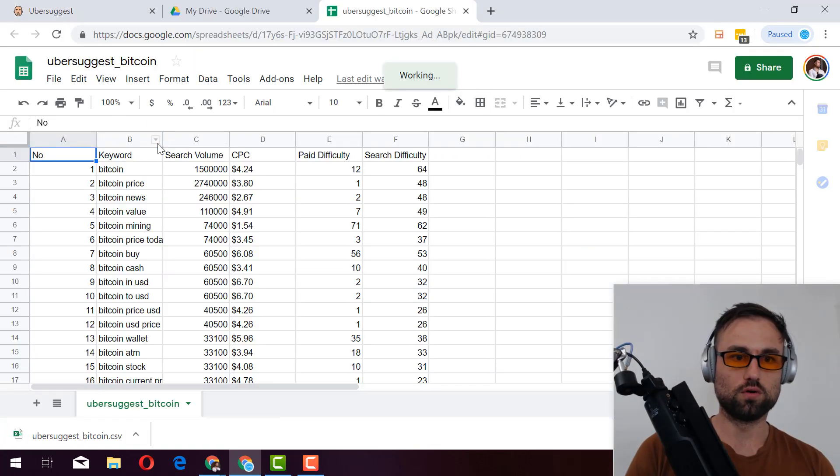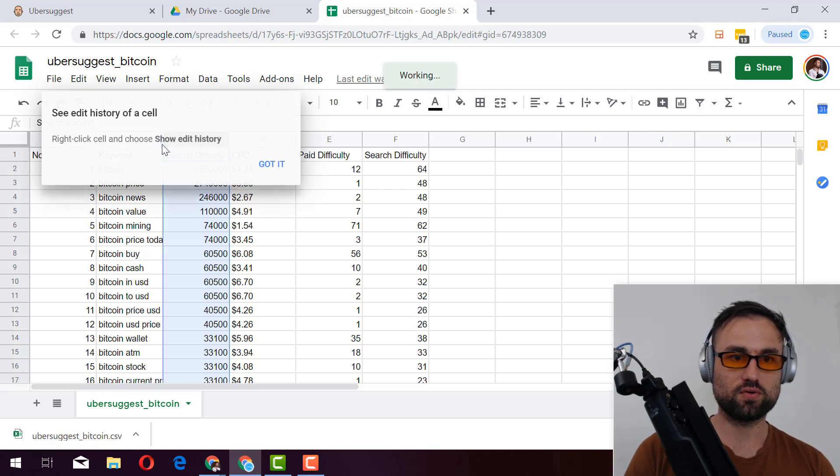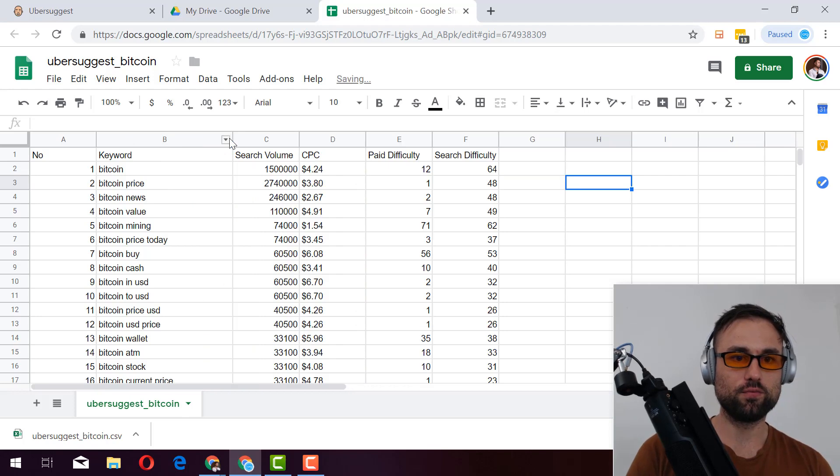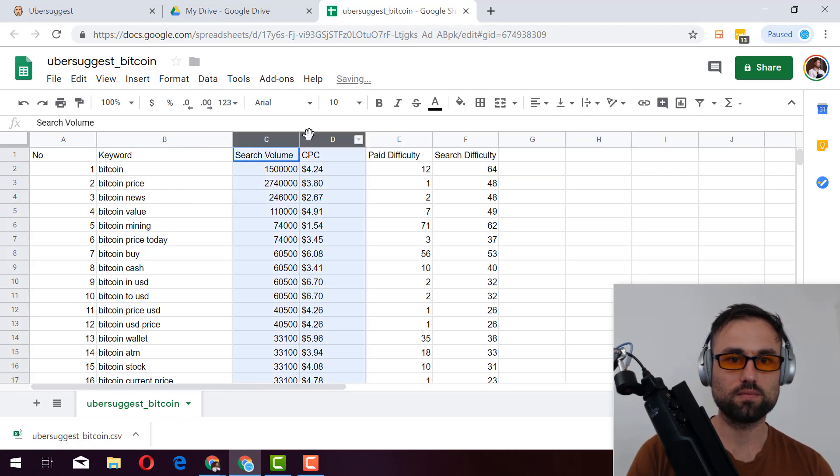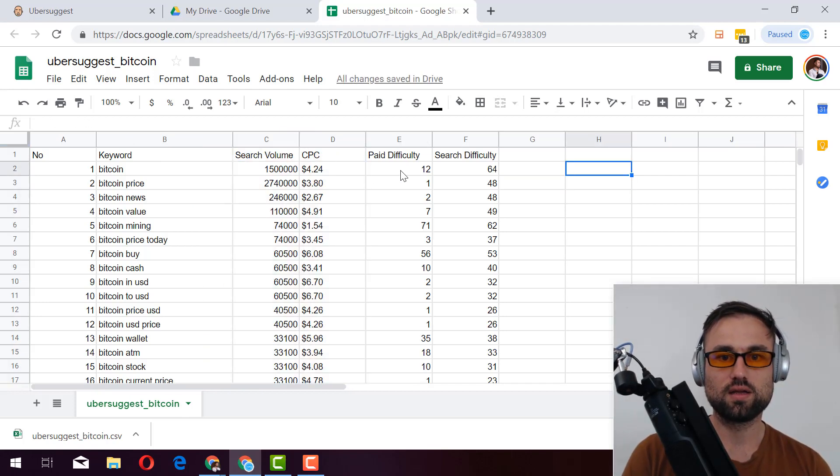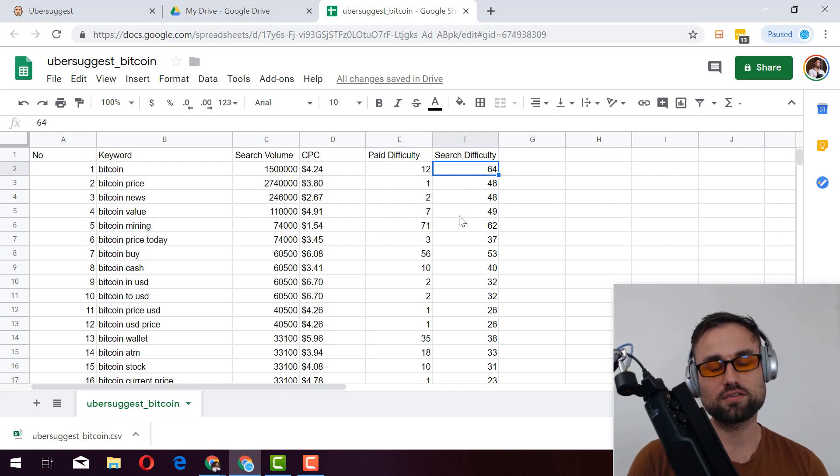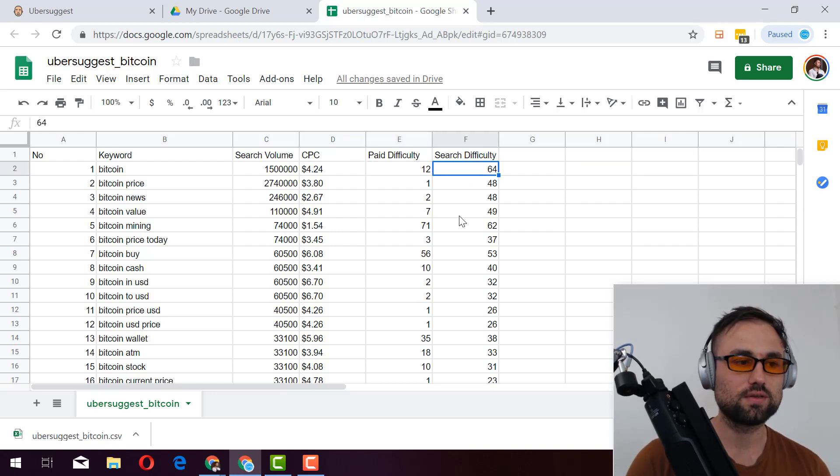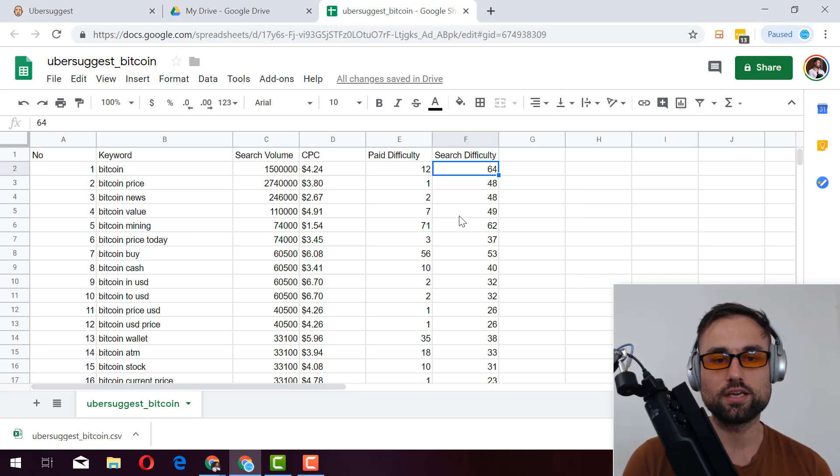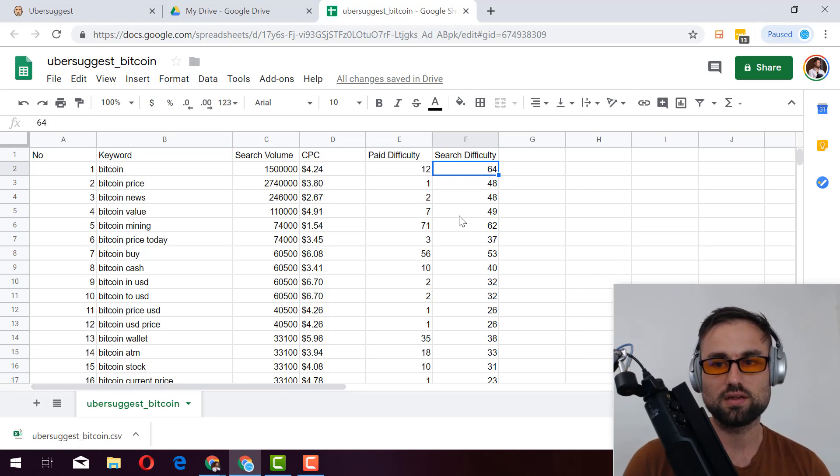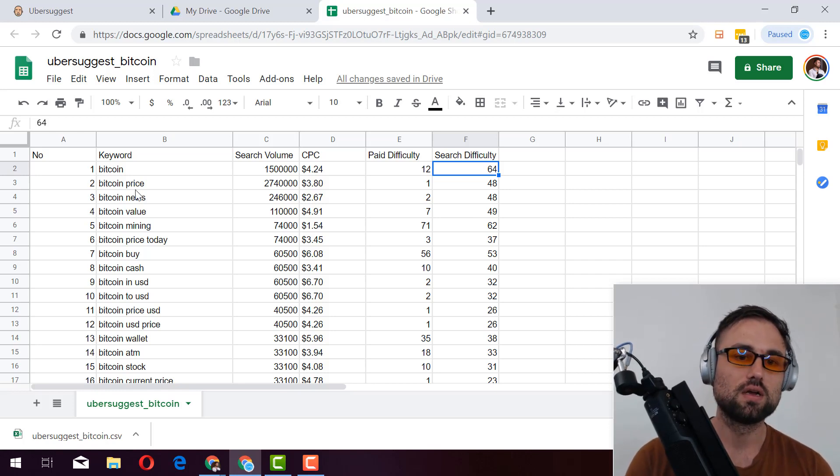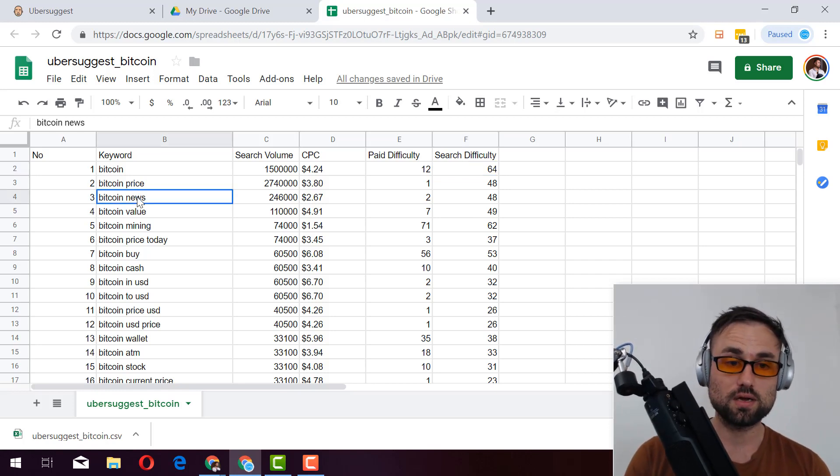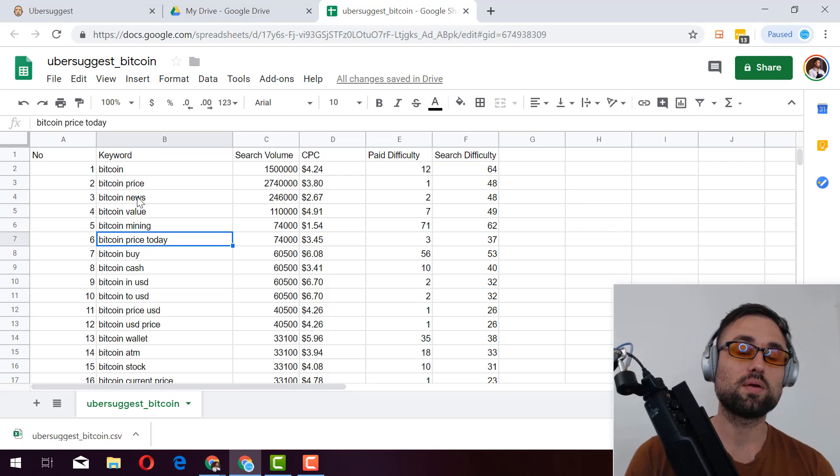Alright guys. Cool. So we exported the keyword related to Bitcoin. We got the search volume, we got the CPC, so what people are bidding on it, we got the search difficulty, which is really important. Remember, these are free tools. They don't give you the same information data as SEMrush or Ahrefs, which are one of my two favorite tools, specifically Ahrefs. But if you're looking for a free option, this is a good start.